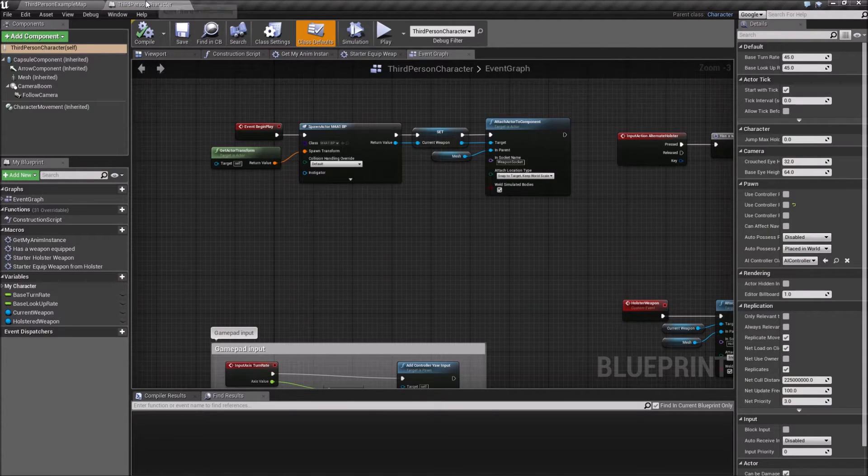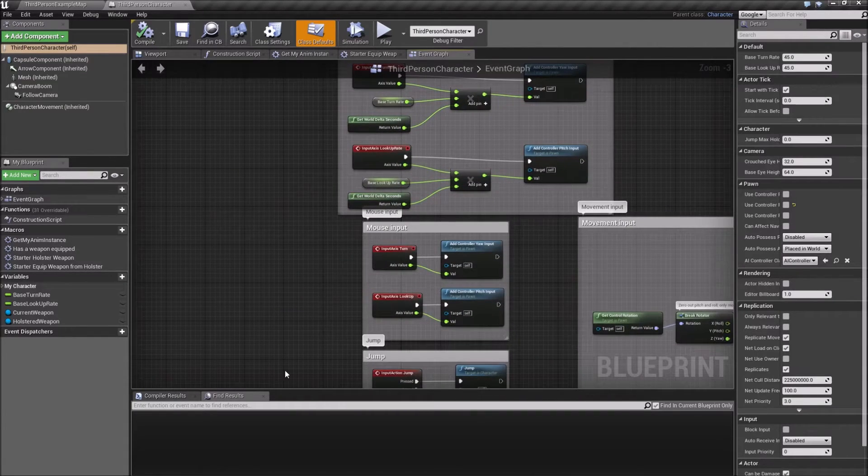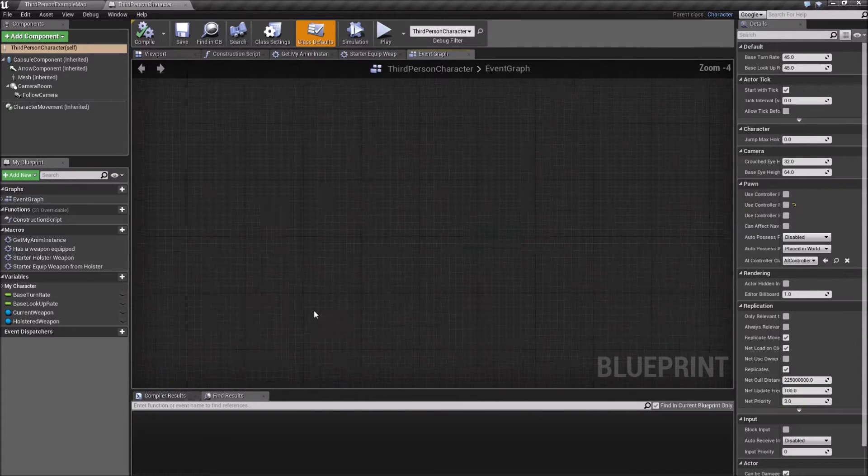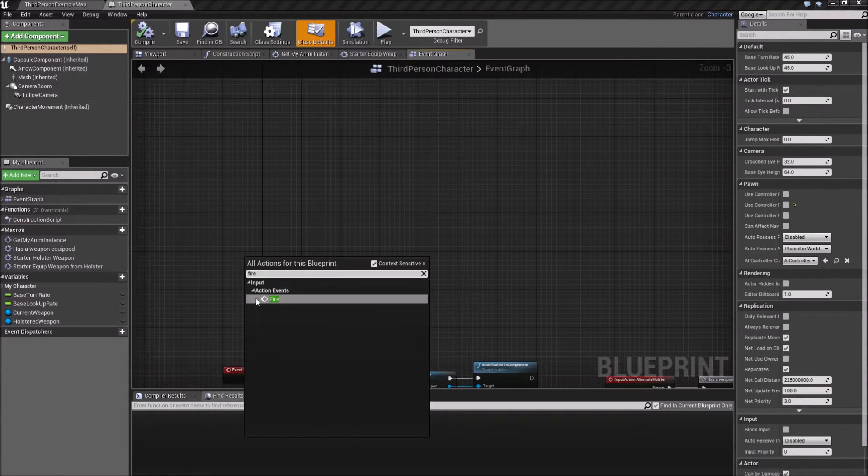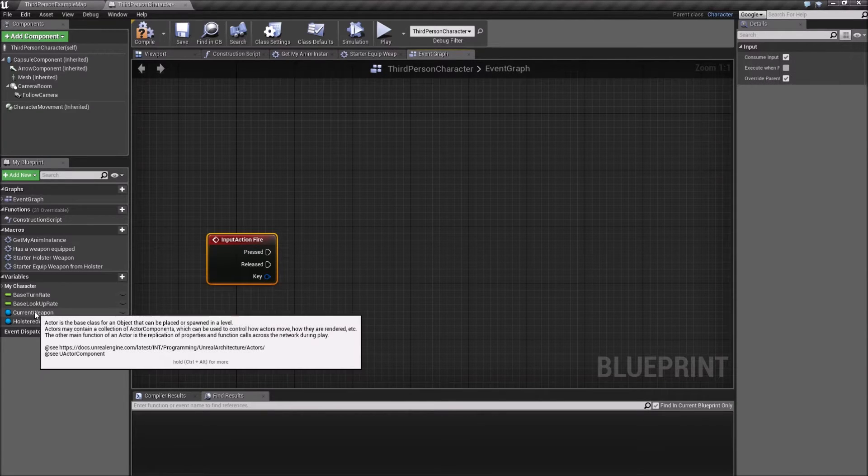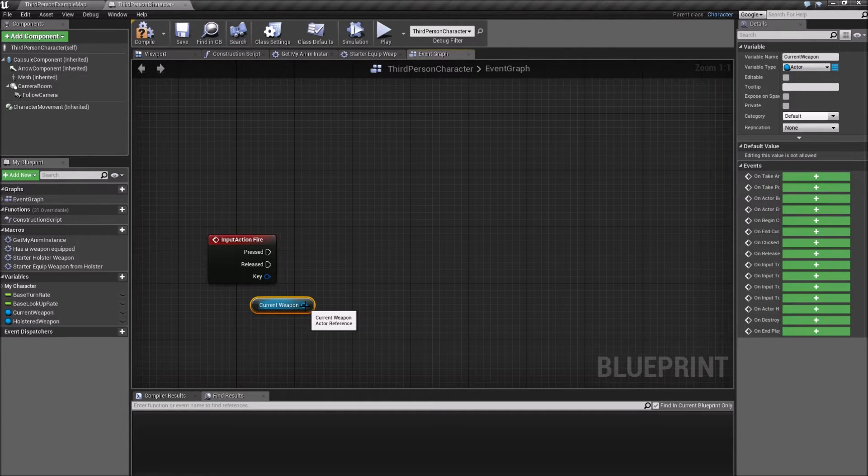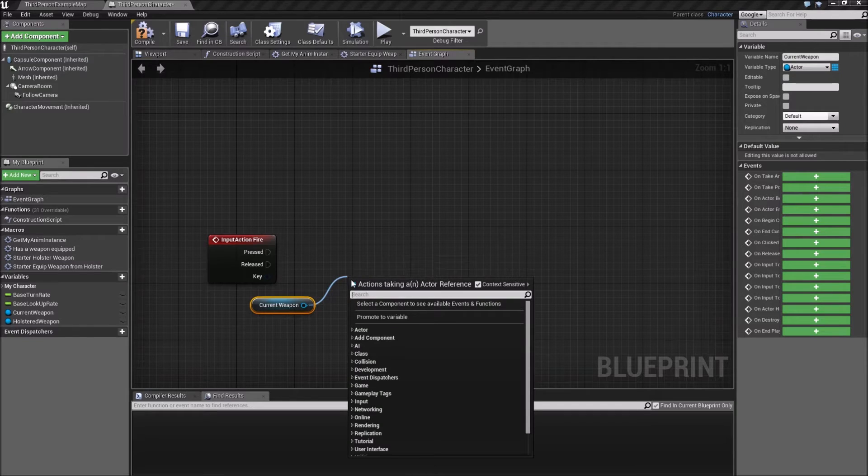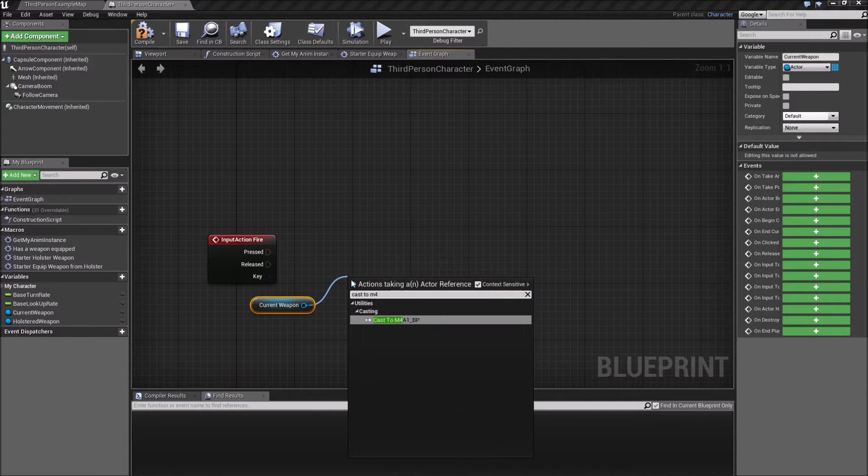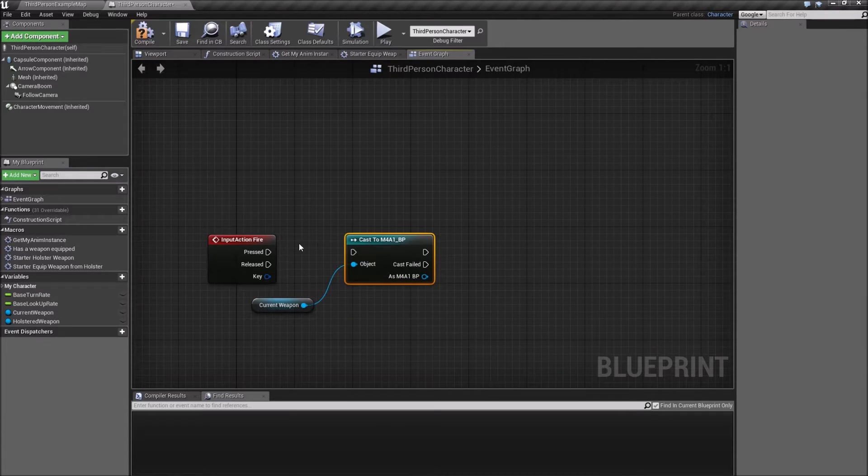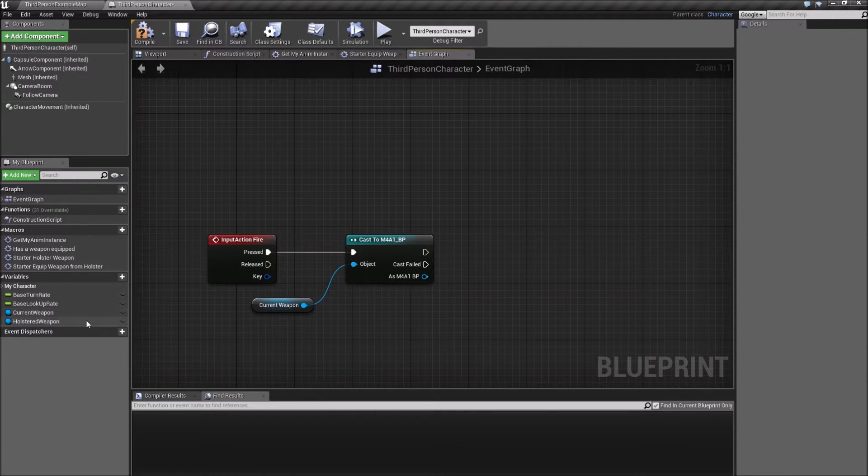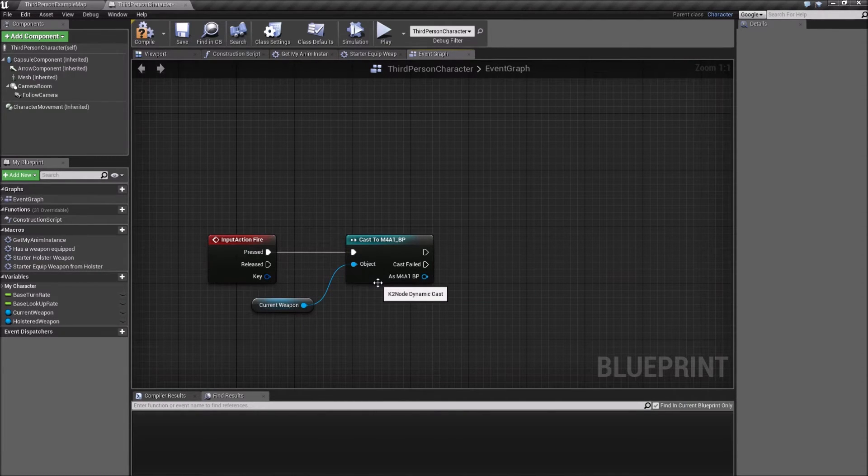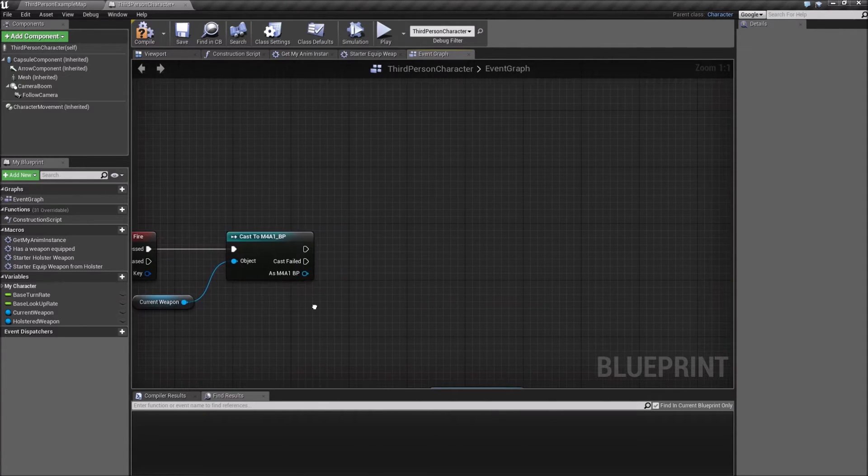So, inside my third person character, I will find a free spot for this. I already have an action event set up for this. My current weapon is down here, and it's just a generic actor reference, so in this situation I want to make sure to cast this to M4A1. If you want to make this the real way, you want to make a base weapon type and use that instead of an actor, and then use interfaces to call these.